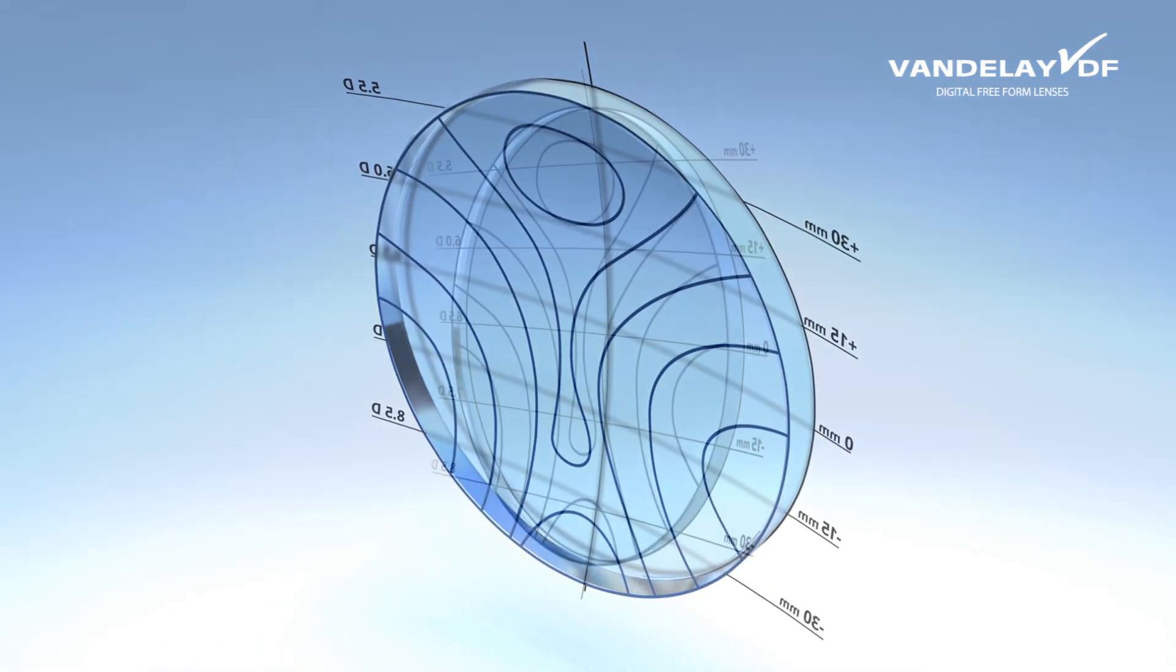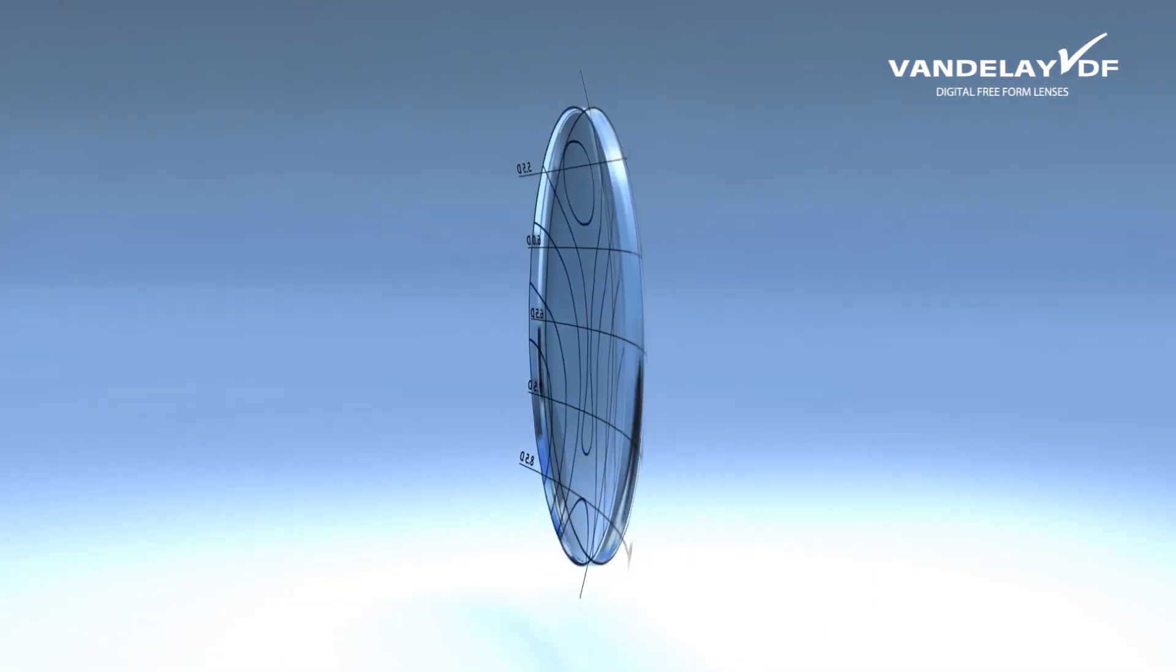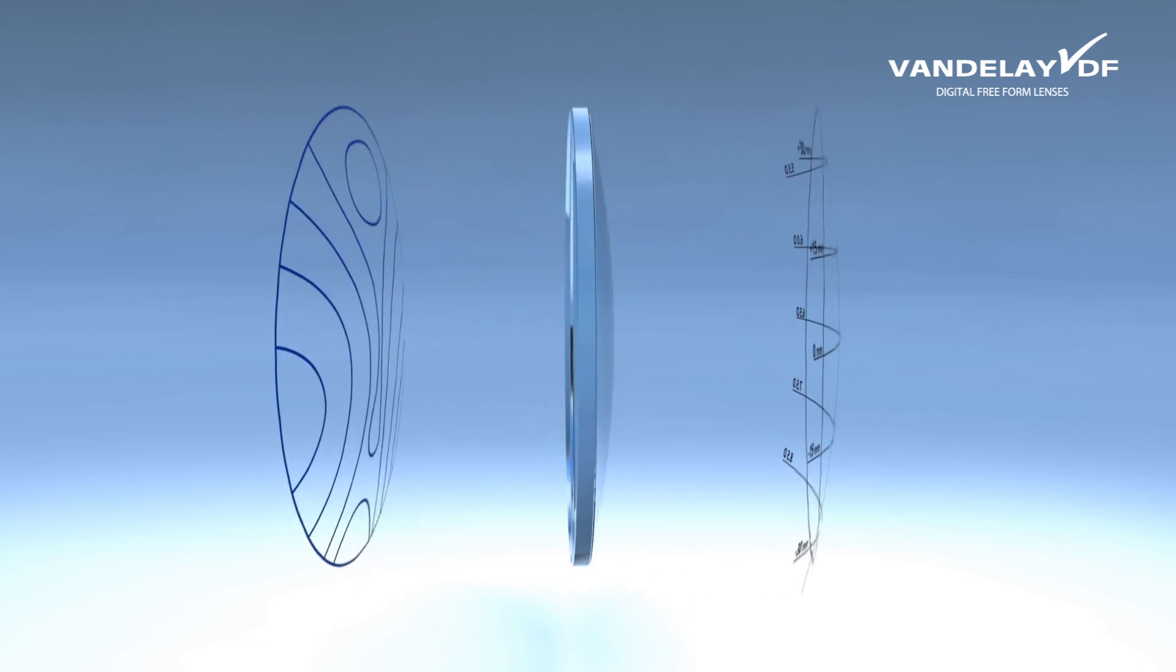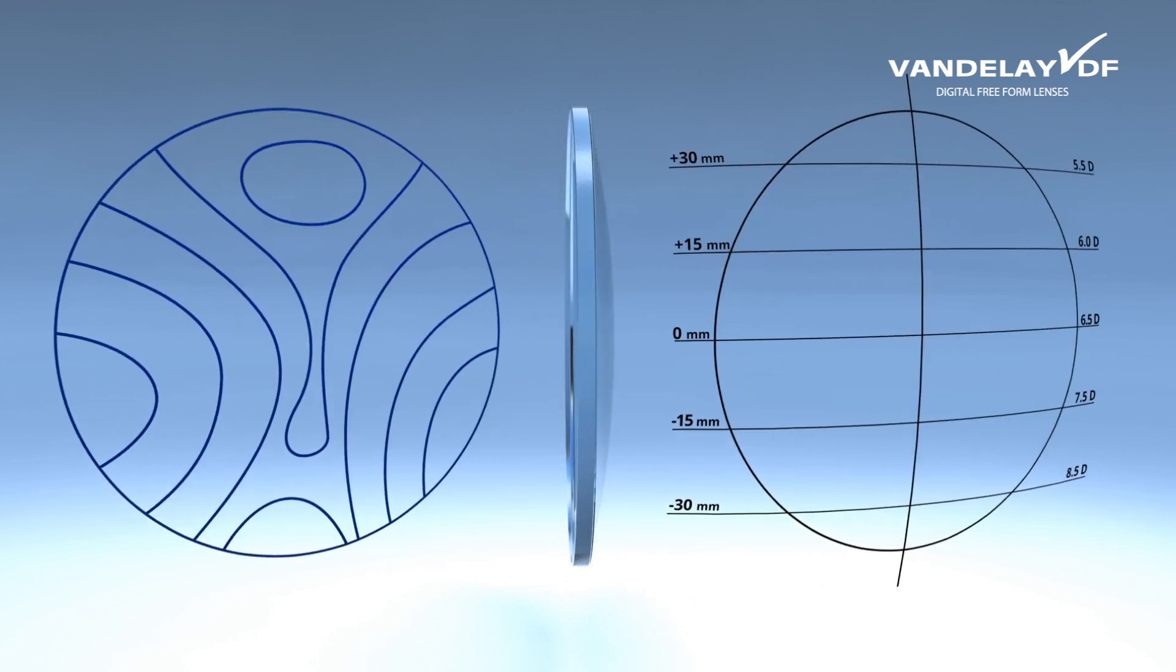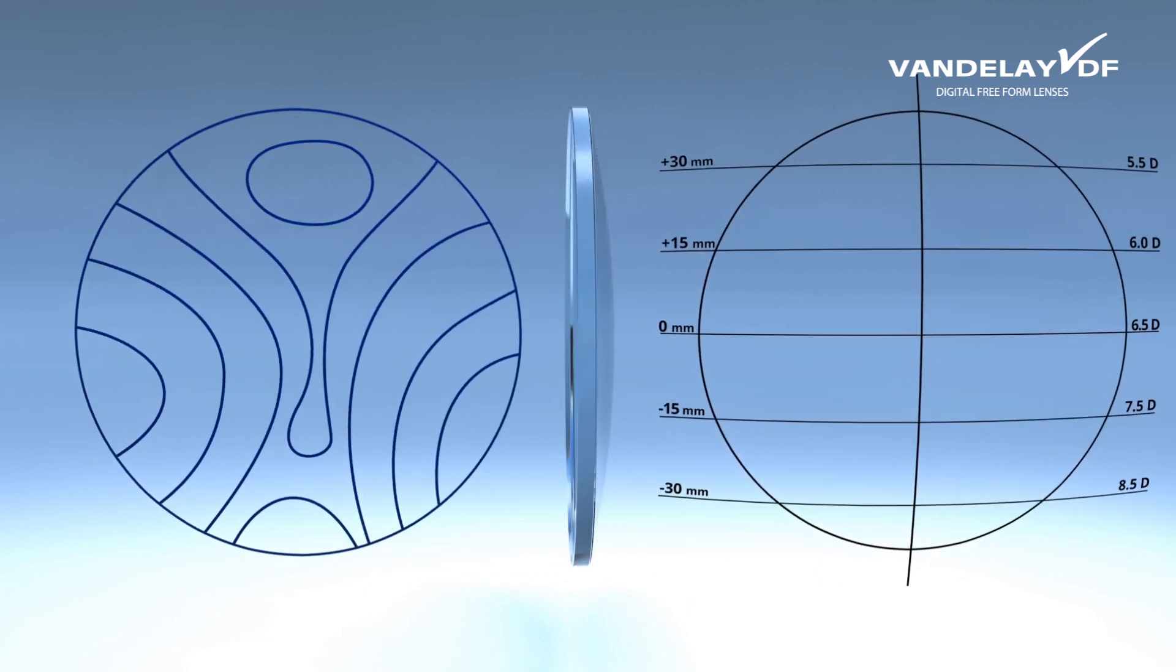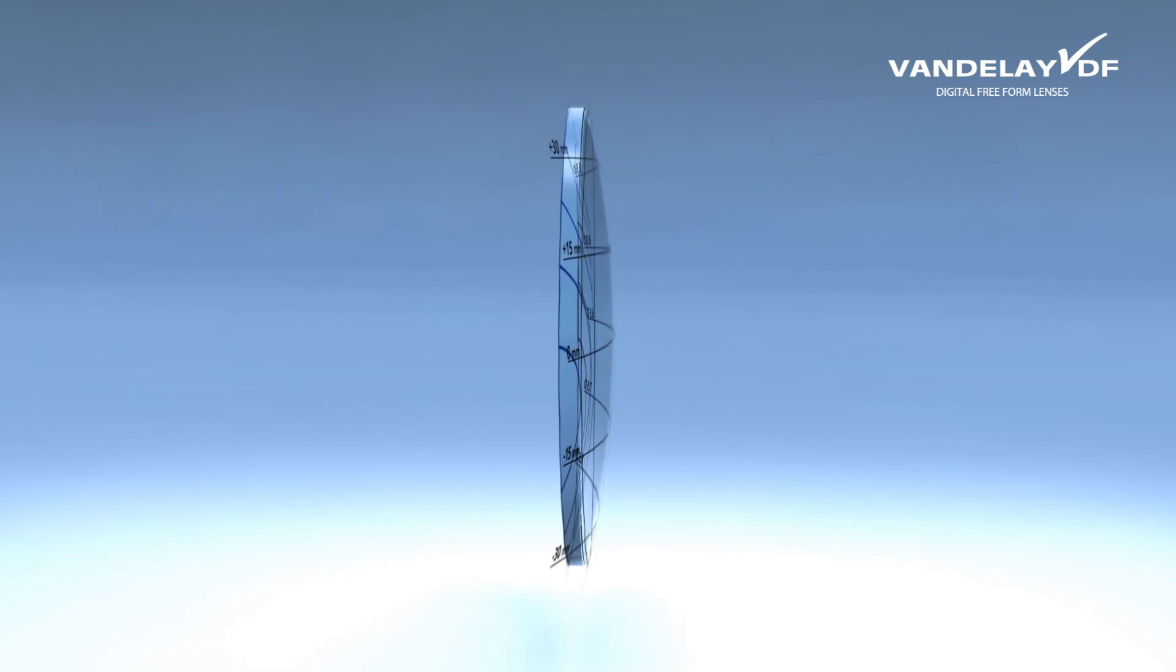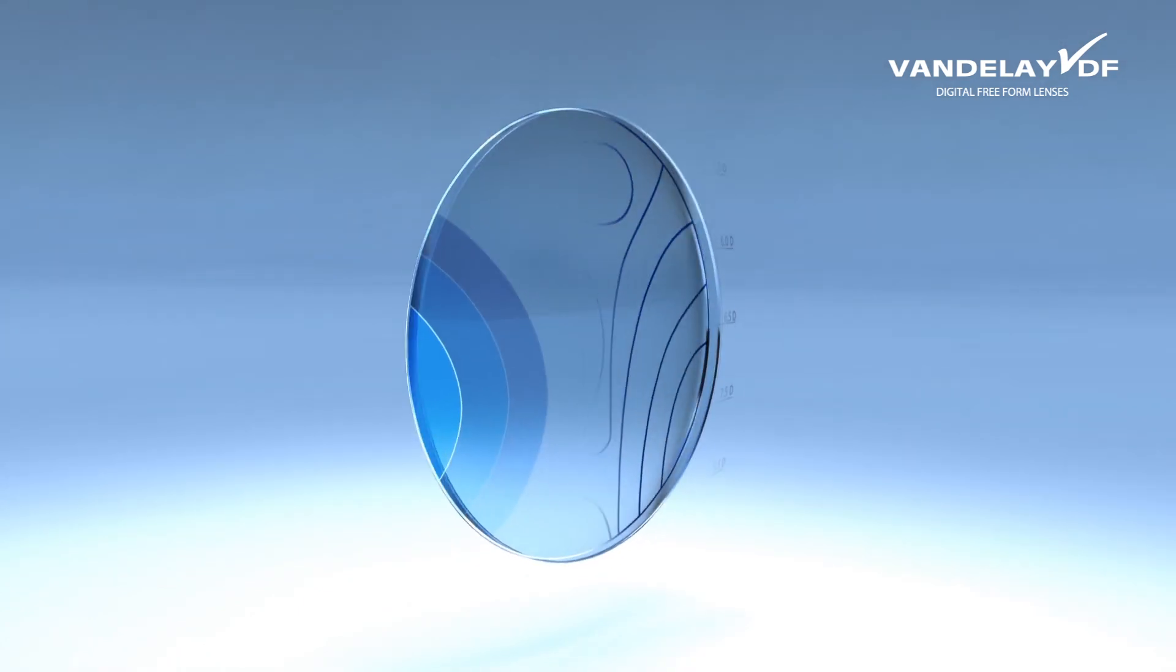Notice the lens is still not a final progressive in design. The combination of curves on both sides of the lens creates the finished camber progressive lens.